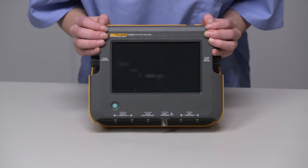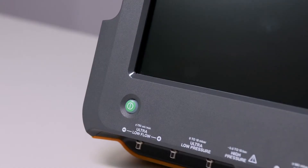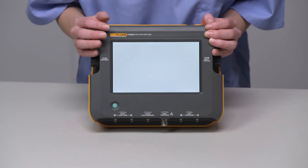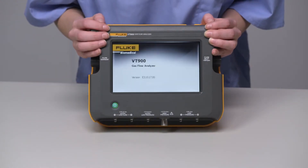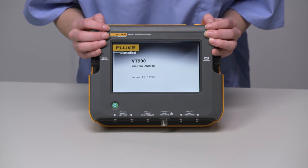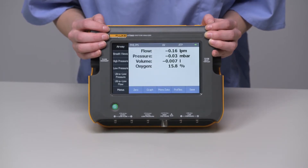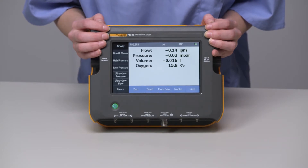To begin, turn on the unit by pressing the power button. The device will show an initial screen during which it is performing a self-test. When it is ready for use, it populates to the default screen, which is the airway channel.